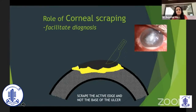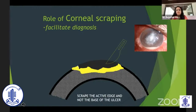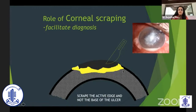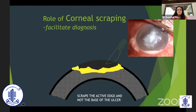The role of corneal scraping is very important to facilitate the diagnosis. It's important to scrape the active edge and not the base of the ulcer, because most often the base contains only slough. Except in certain organisms where the base may still have active organisms growing, the majority of active ulceration is at the edge of the ulcer, which gives us maximum information.